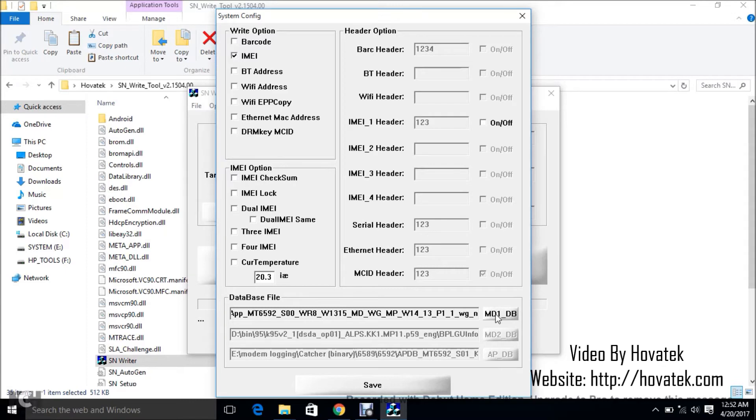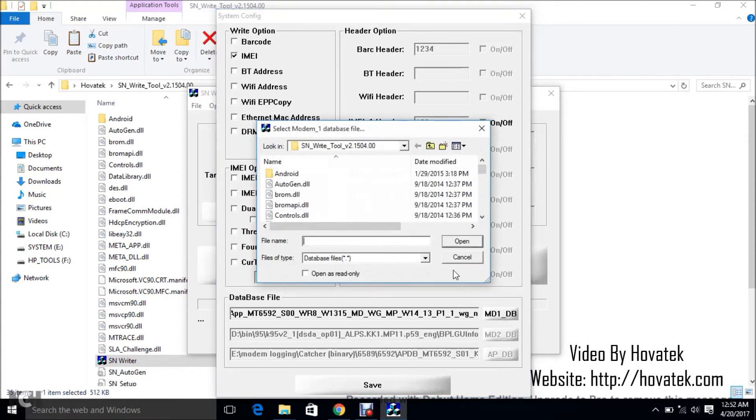Now next thing you want to do is to click MD1DB. So I'm going to load the DB file from the firmware you have.